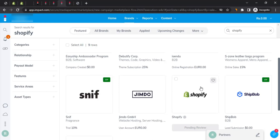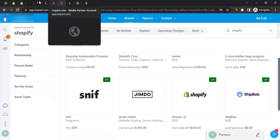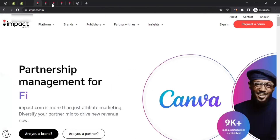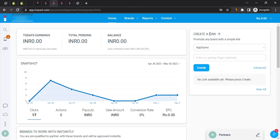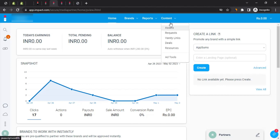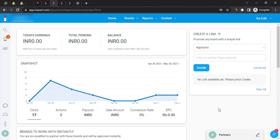Once you receive approval, you can start creating tracking links. Go to impact.com, sign in, and on the home page you'll see an option to 'Create a Link.' Select Shopify from the dropdown, enter a landing page URL for Shopify, and click 'Create.' This generates your tracking link. Alternatively, you can go to 'Content Assets' where you'll find pre-existing tracking links available for the Shopify affiliate program. Always use these tracking links to bring sales to Shopify and earn your commission.